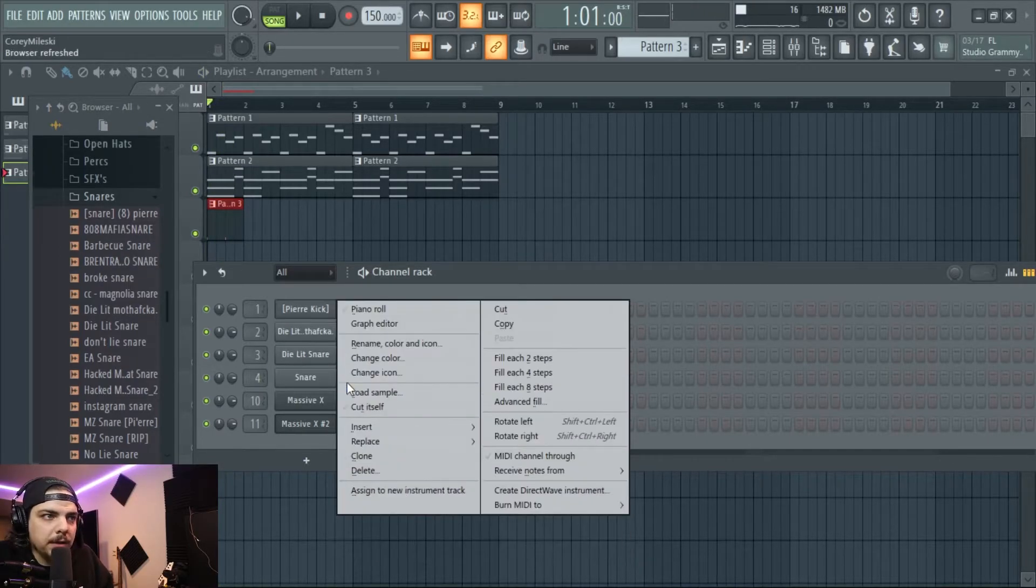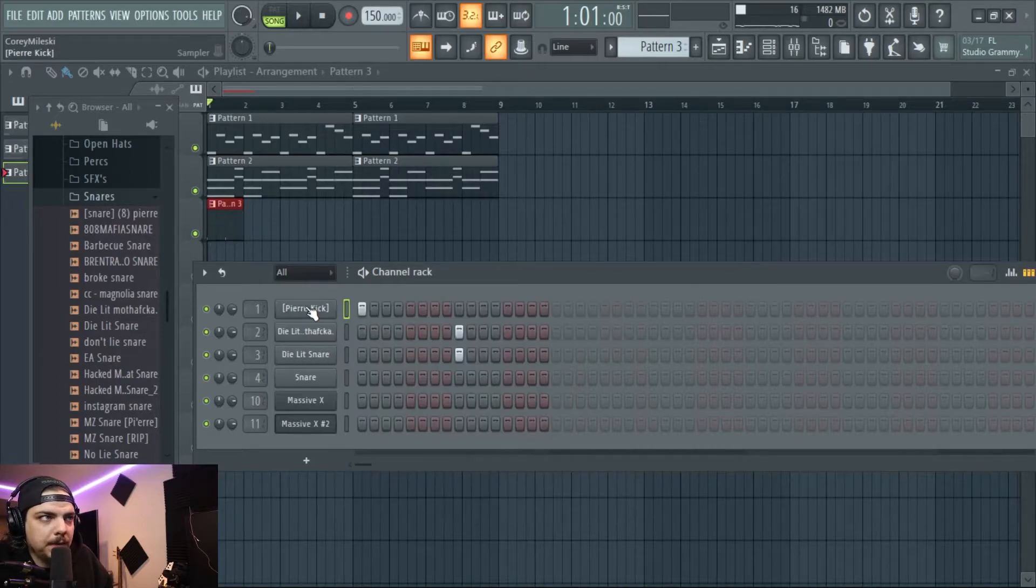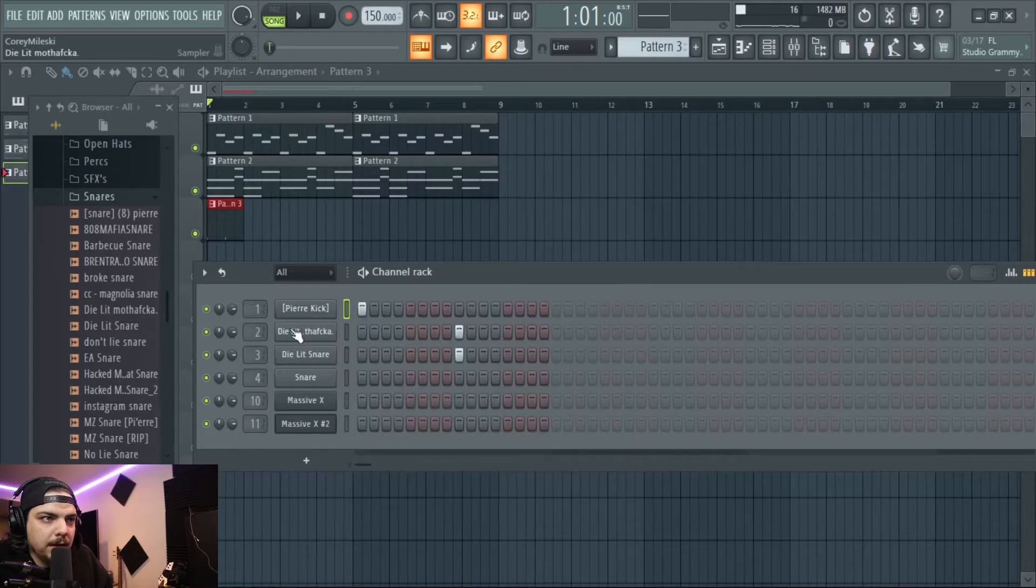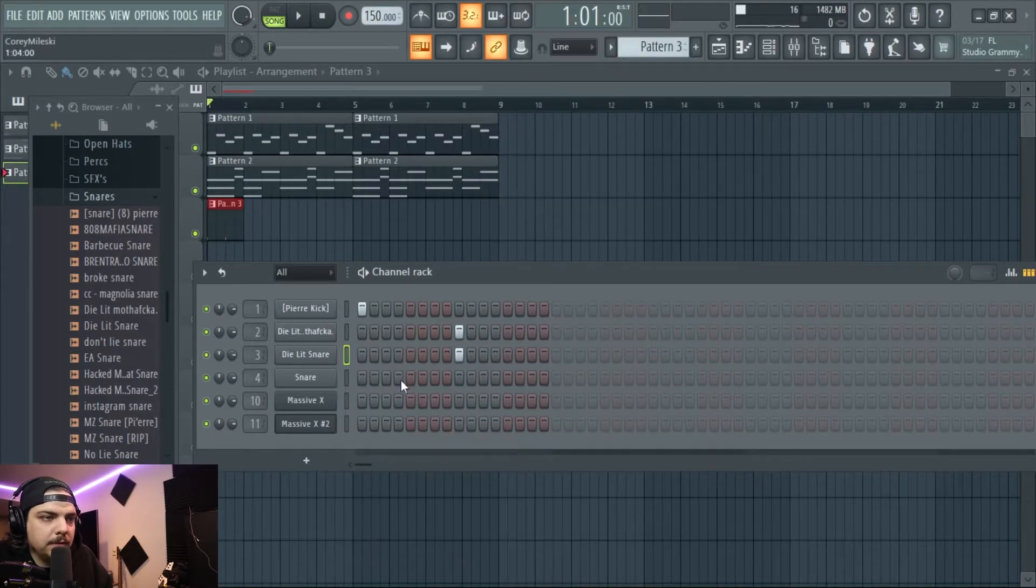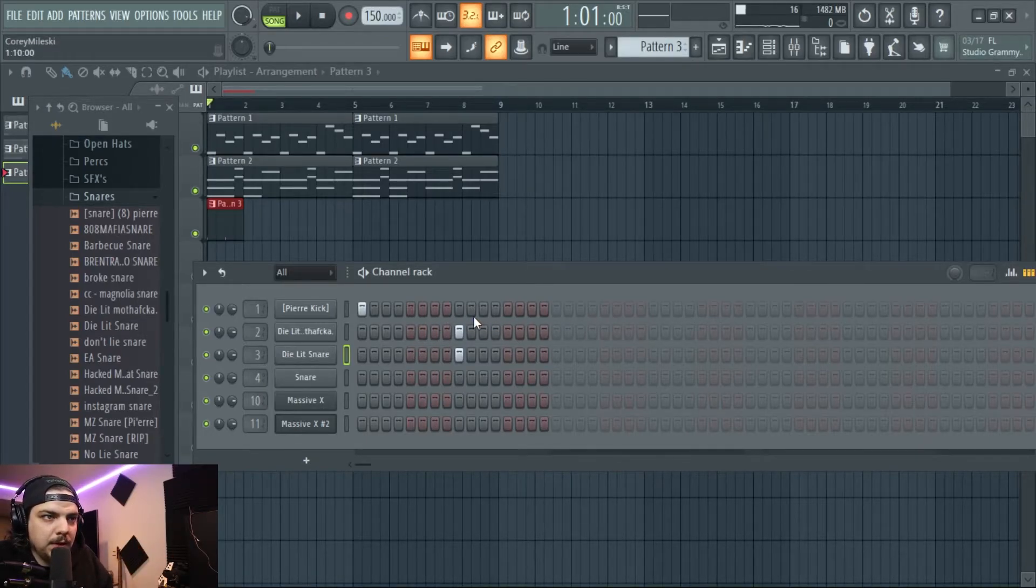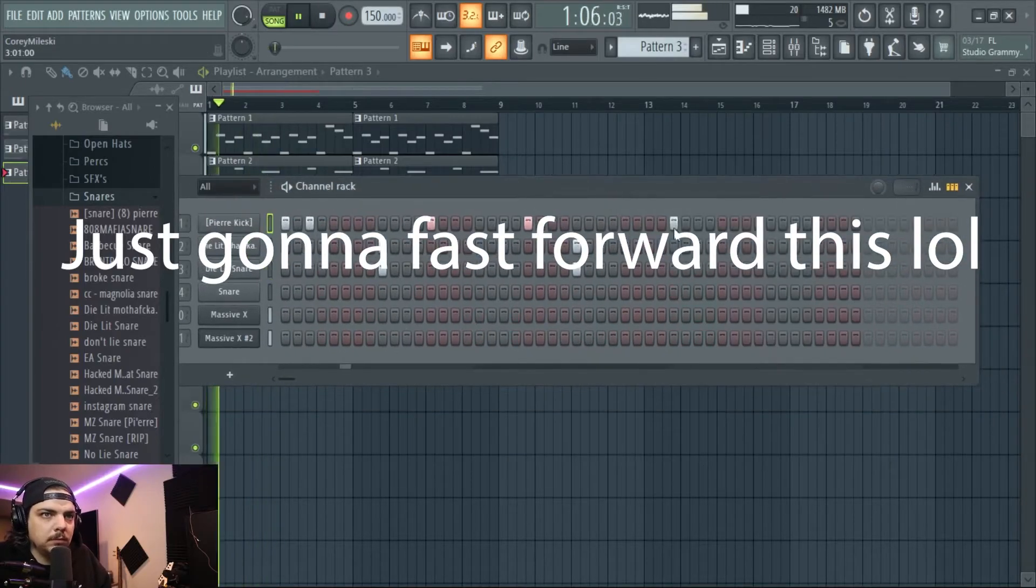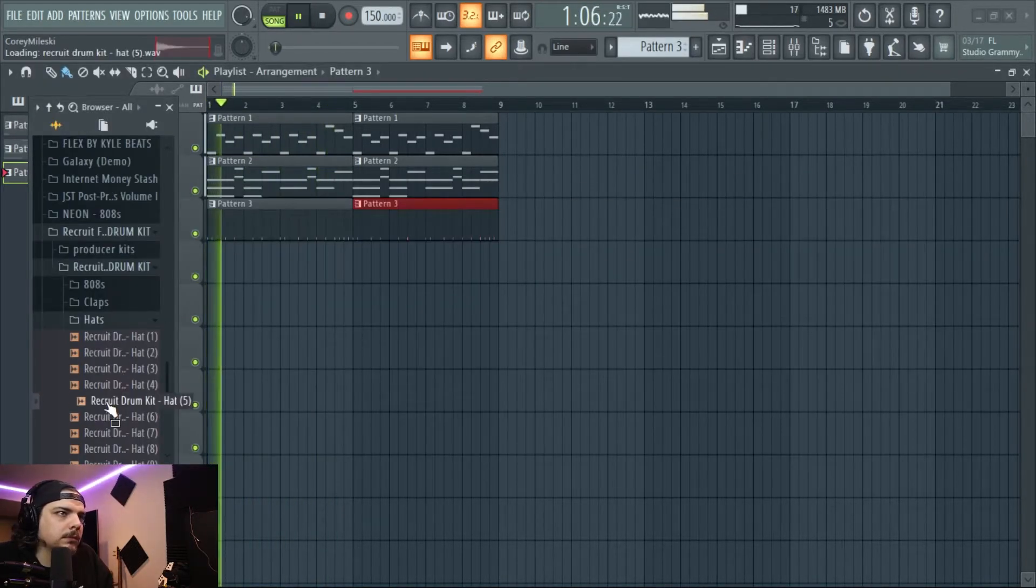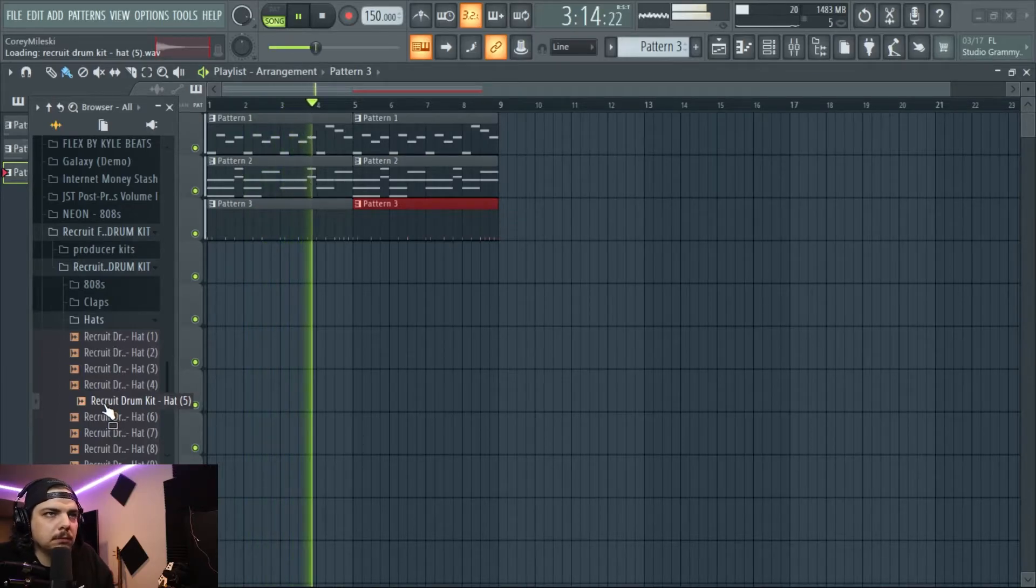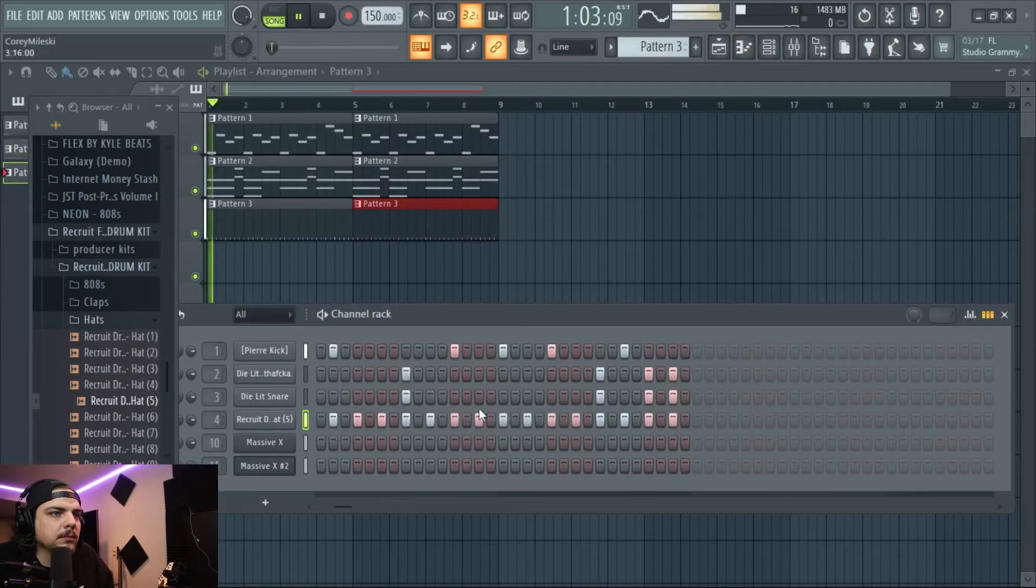Another thing is make sure you cut all your drums. So you right-click the file name or whatever, like the sampler here, and then cut itself, cut itself, cut itself. Because that'll stop it from overplaying the same sample and it gets kind of muddy sounding. Something like that.